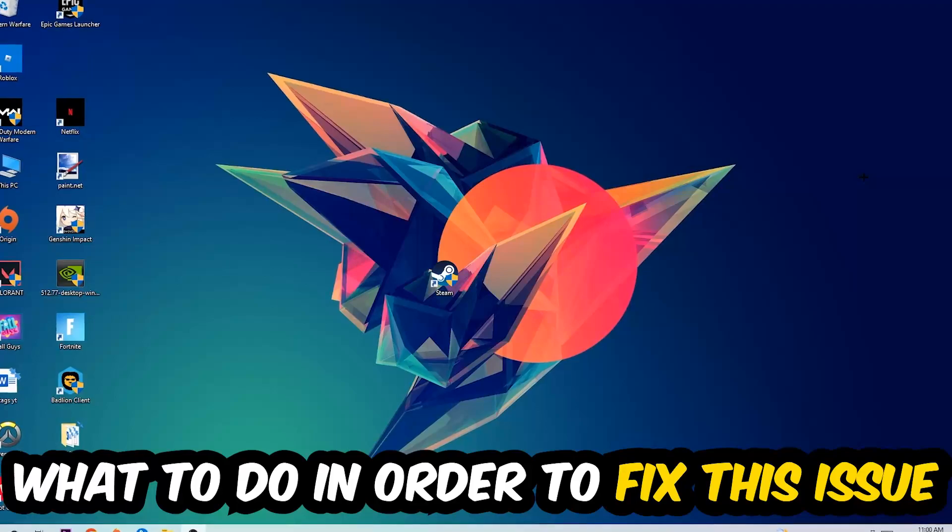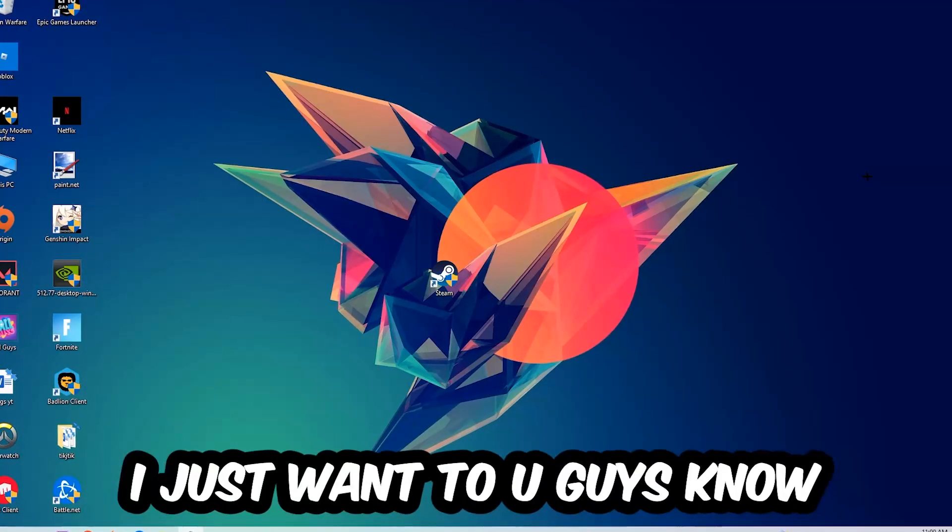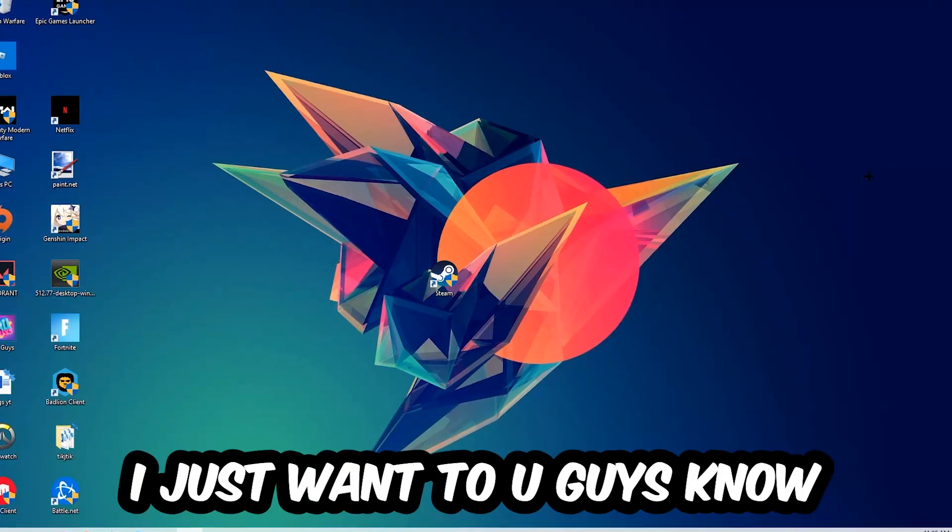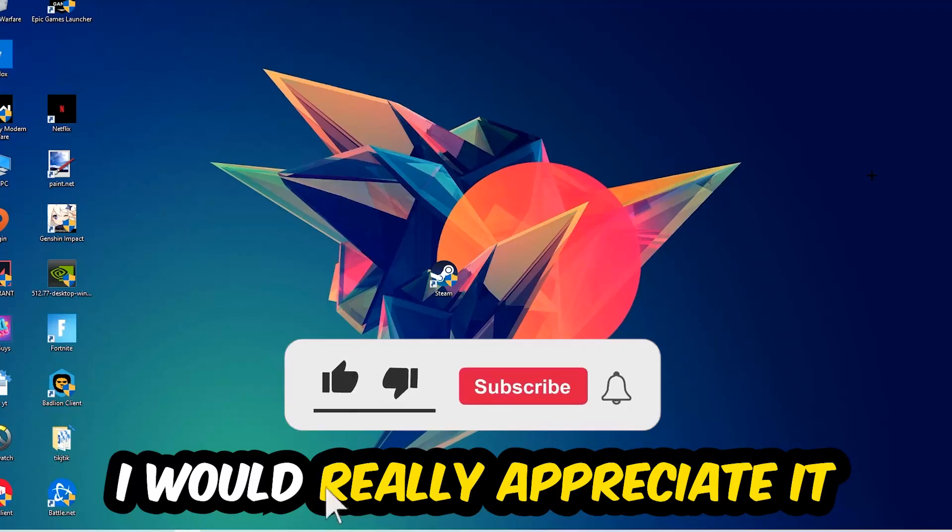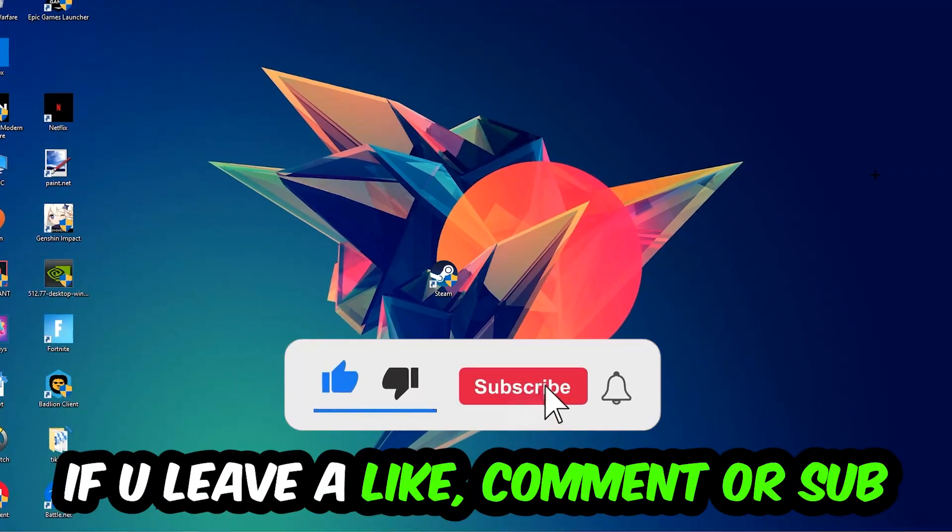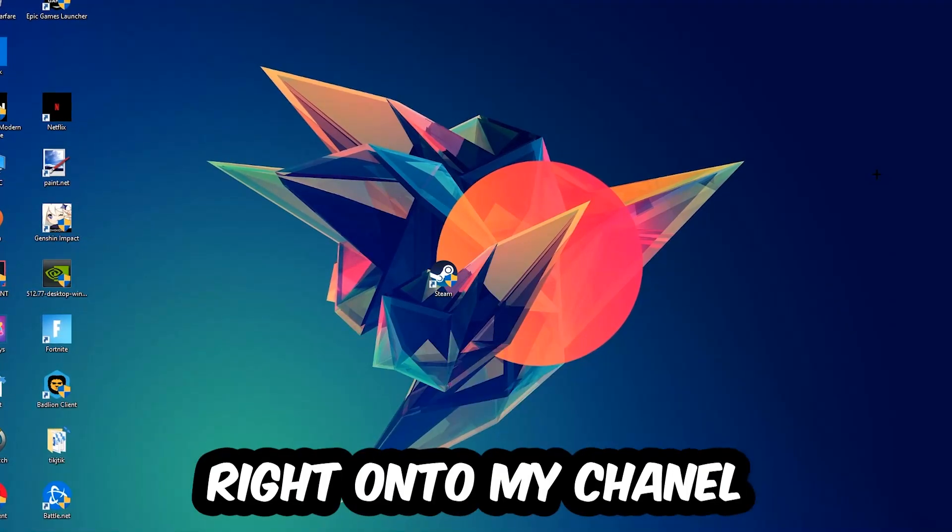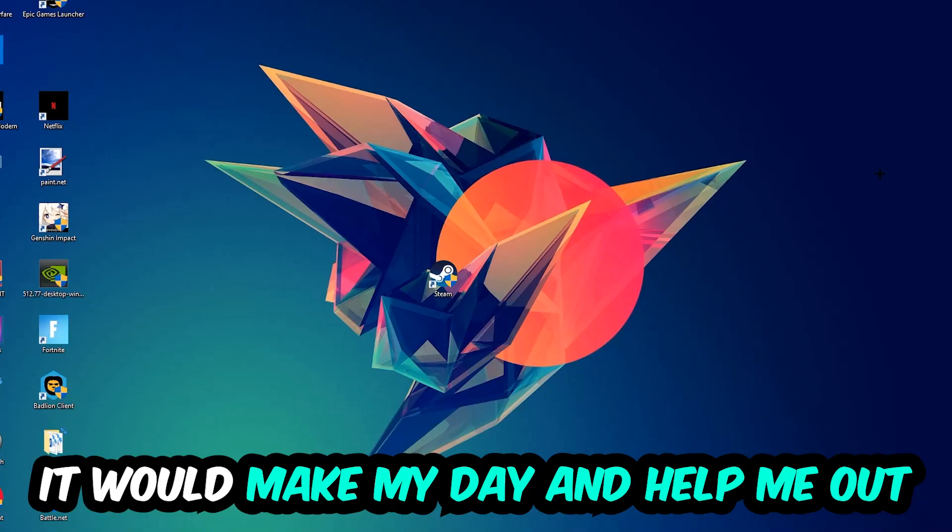Before we start with the video, I just want to let you guys know that I would really appreciate it if you would leave a like, a comment, or a subscription on my YouTube channel. It would really make my day and help me out as a little YouTuber as I am.